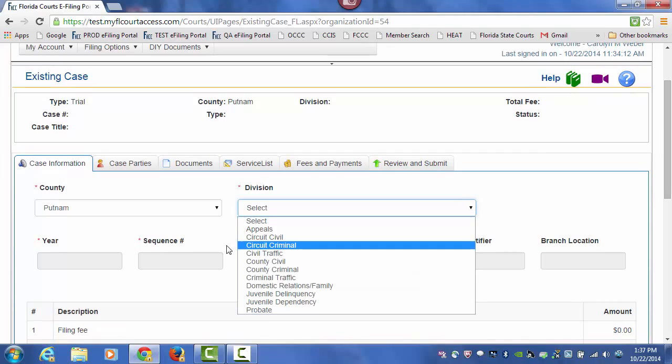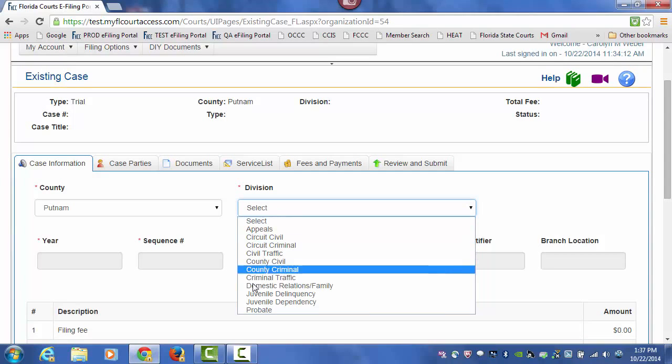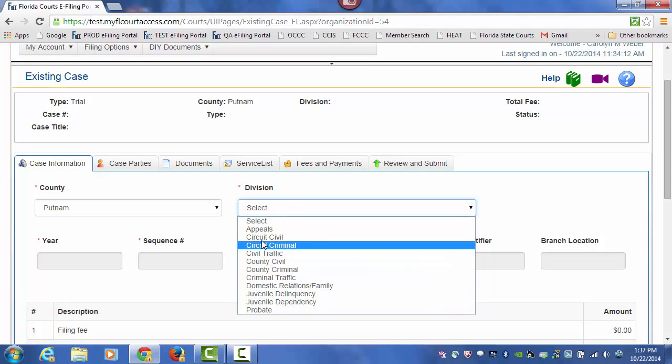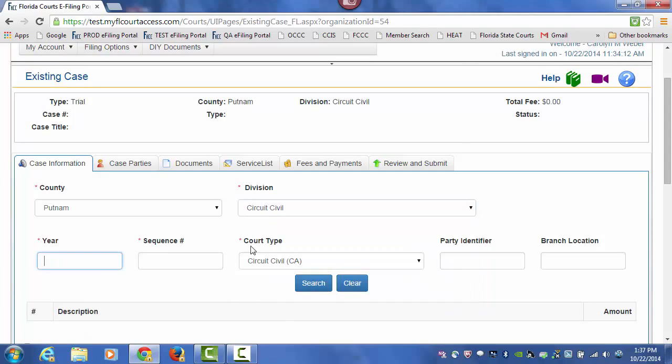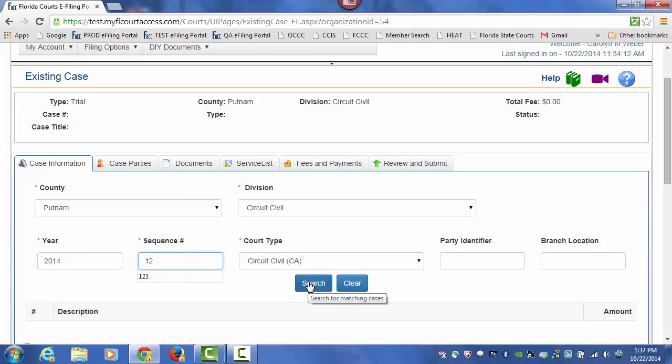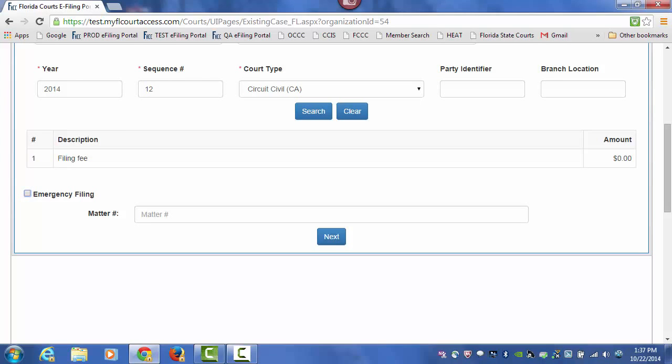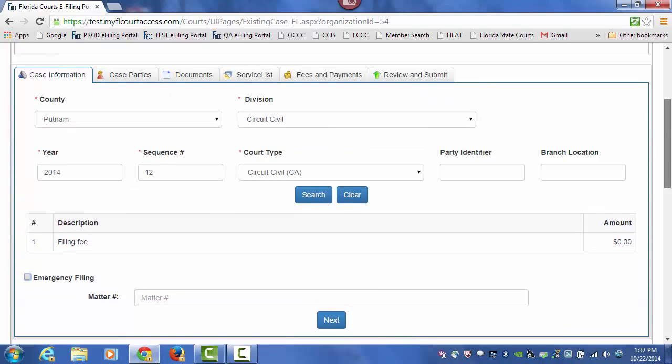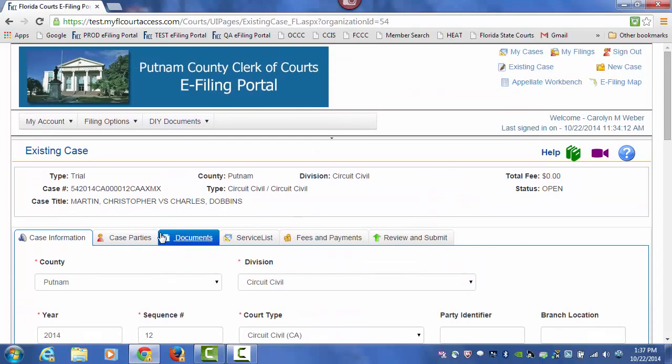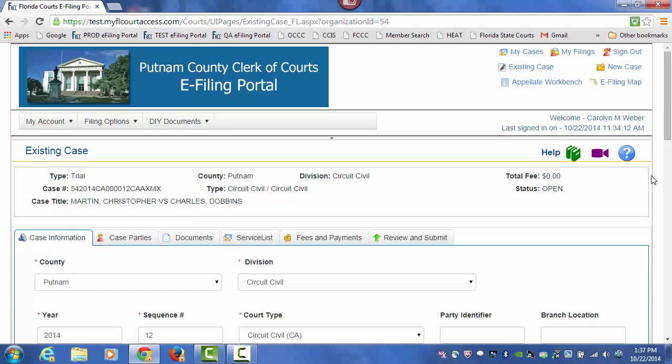Select the case division that you will be filing to, type in the year and the case number, and do a search. At the top of your screen, you will see the style of the case so that you can verify that you are filing to the correct case.